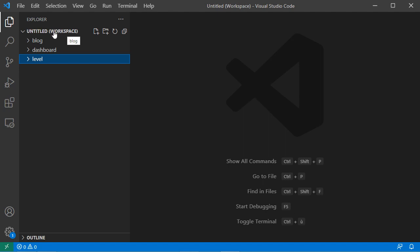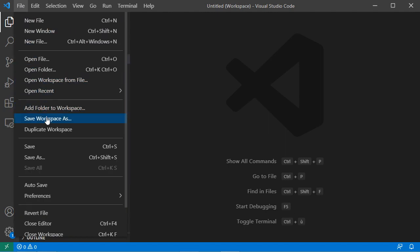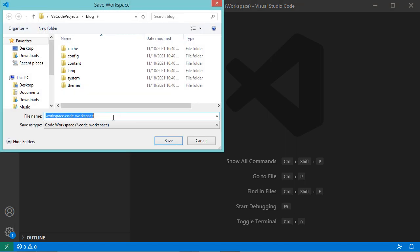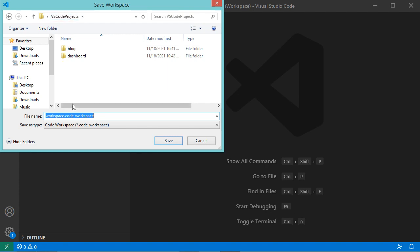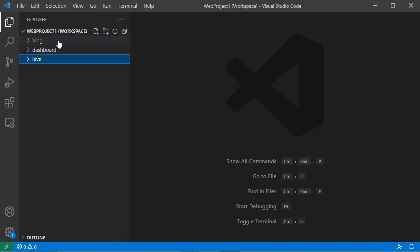To save this workspace, go to File, then Save Workspace As. I need to select the path where the file will be saved — let's save it in VS Code Projects. I'll call this workspace 'web project 1'. Now let's save it, and here we can see that this workspace has a name.